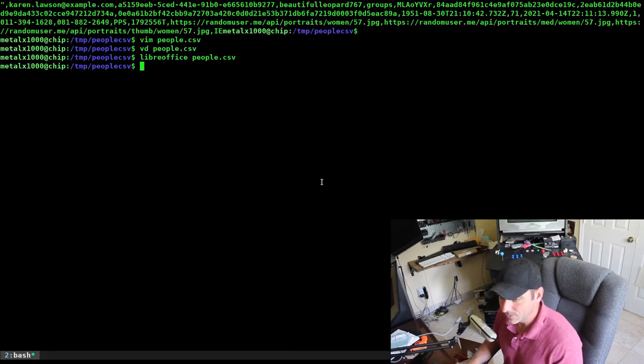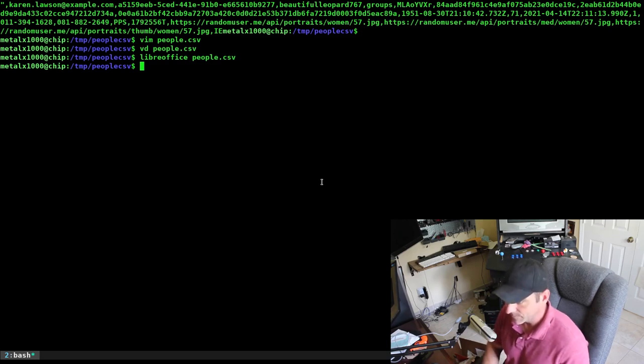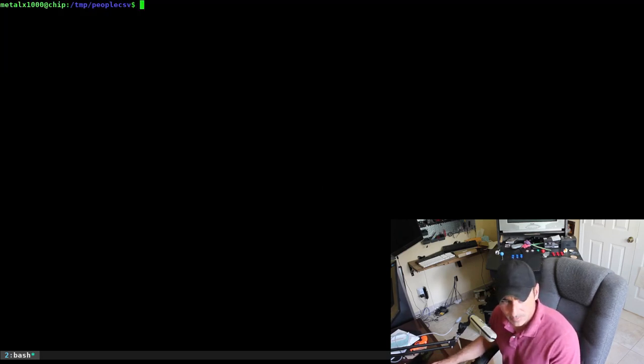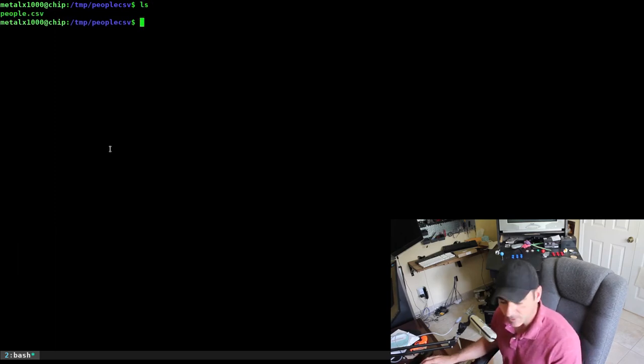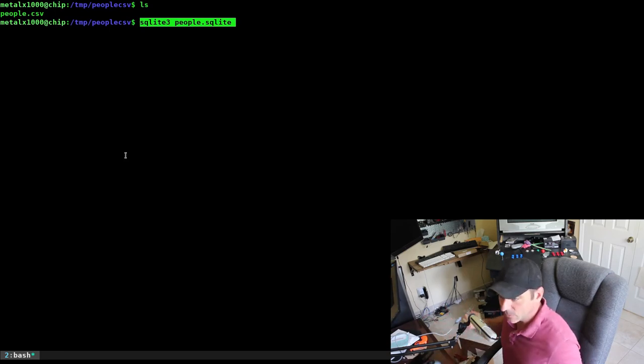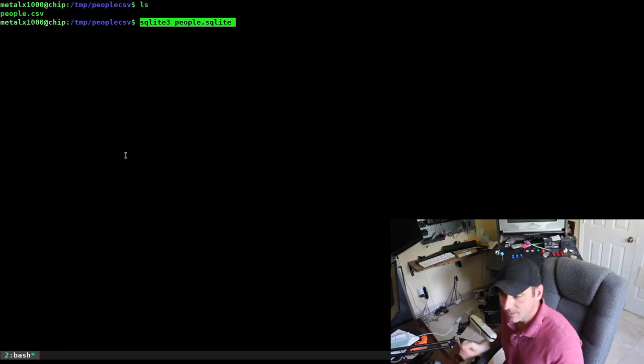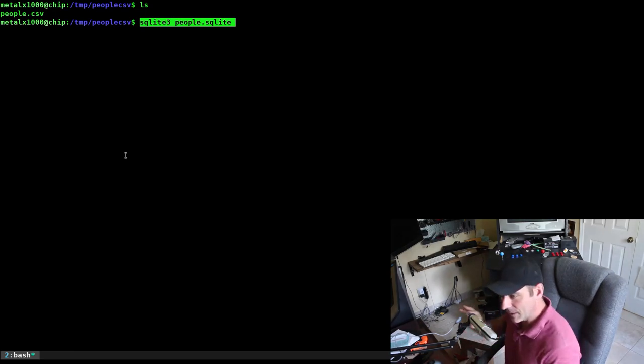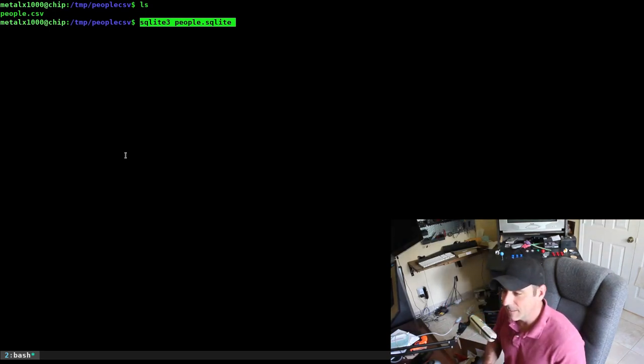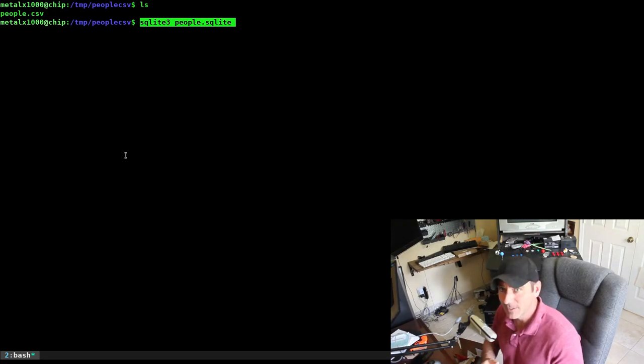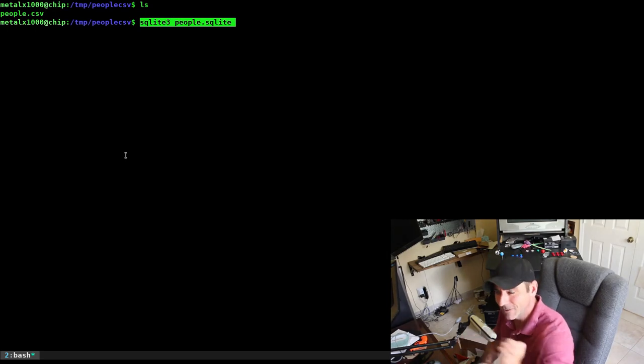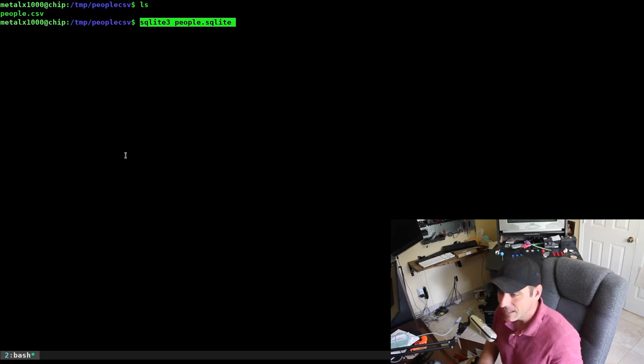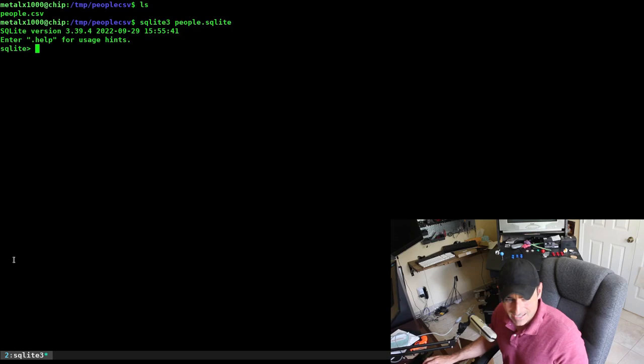We are going to take that and convert it to a SQLite database table. I'm in an empty folder besides the file we just created. I'm going to use SQLite 3 and give it a file name. You don't have to give it the .sqlite extension; some people use .db. But I've found that some programs such as VisiData, if you don't give it that SQLite extension, it doesn't recognize what file it is.